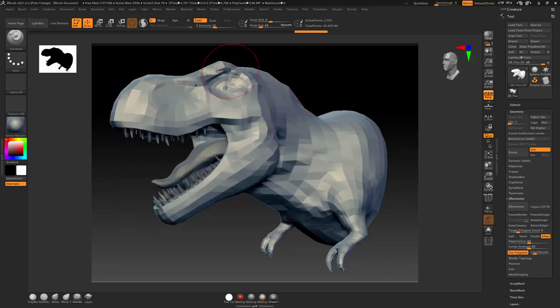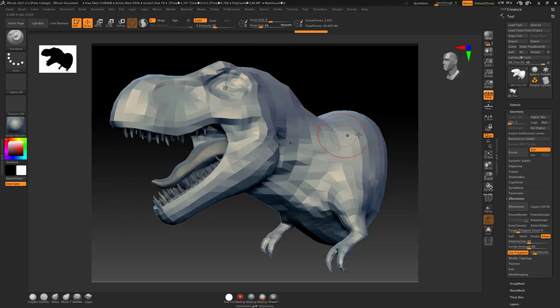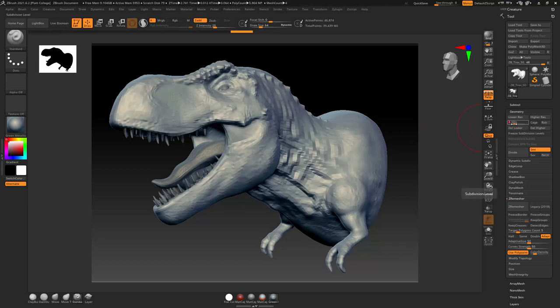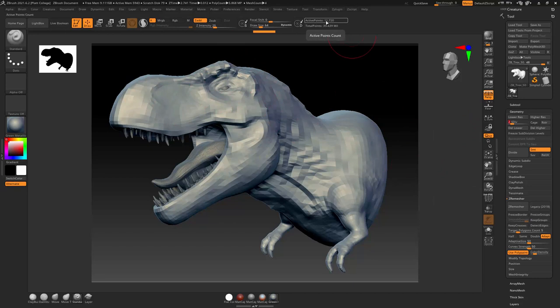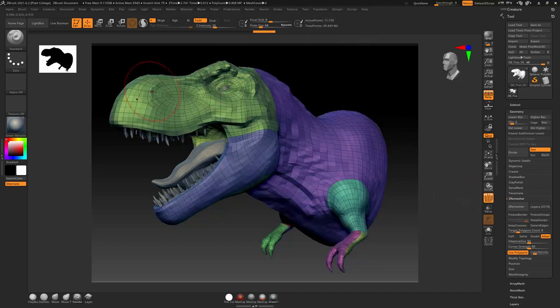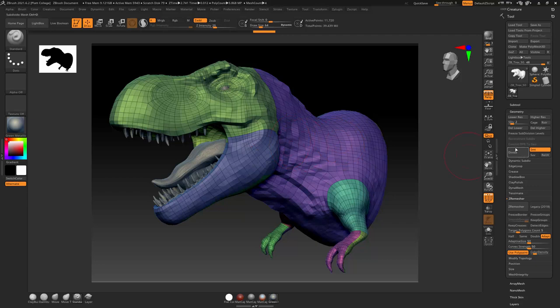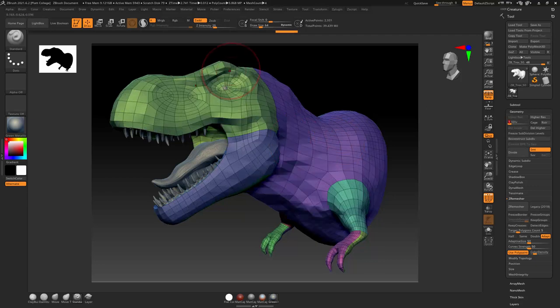And then let's say if the normal map doesn't look that good when we apply it in Substance Painter, another trick is that you could export like level 2 as your lowest. And I can see that that's 11,000.